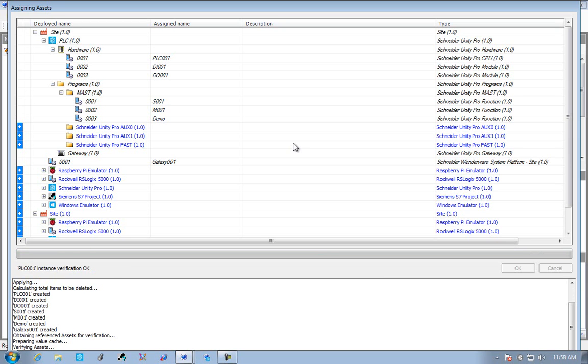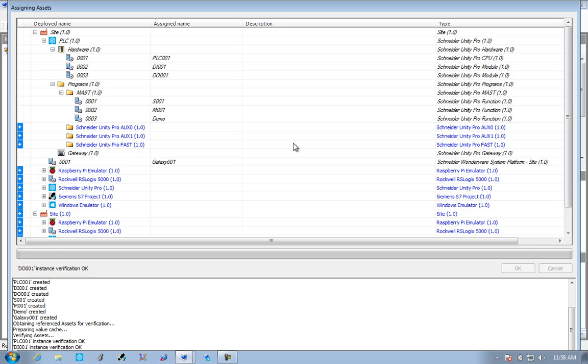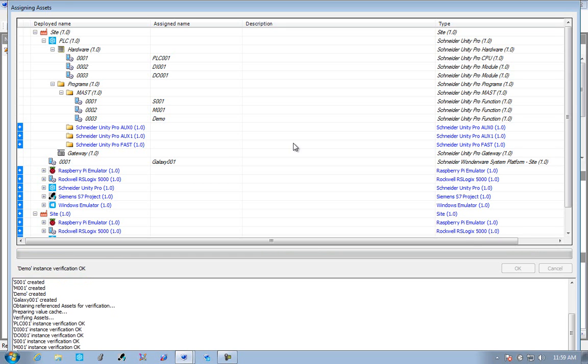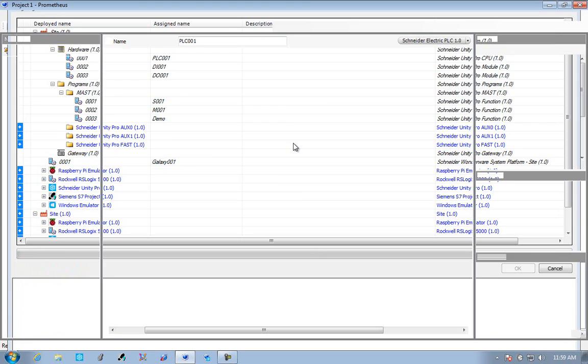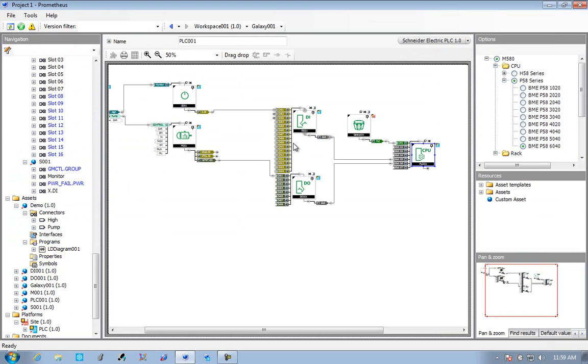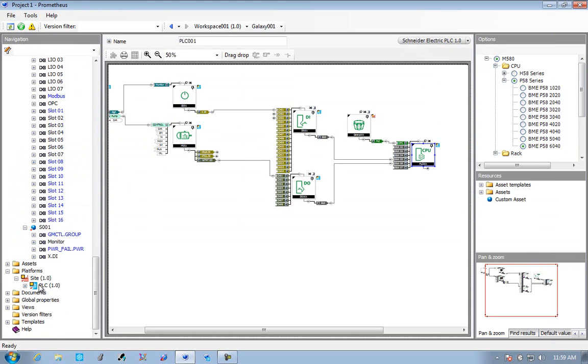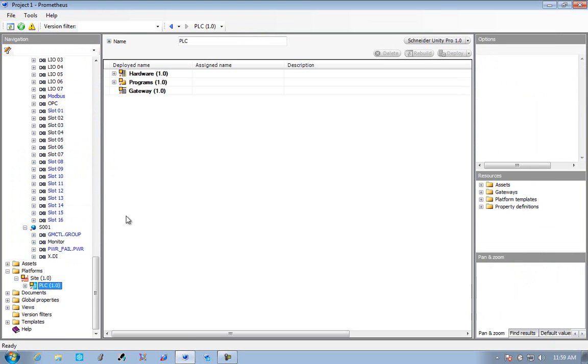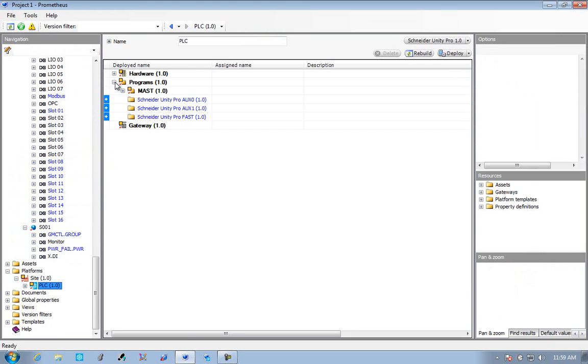The assignment framework works out, hey, these things need to go here based on the vendor you've chosen, based on this vendor-specific hardware, and it'll deploy the whole thing to a Schneider Electric PLC for us.